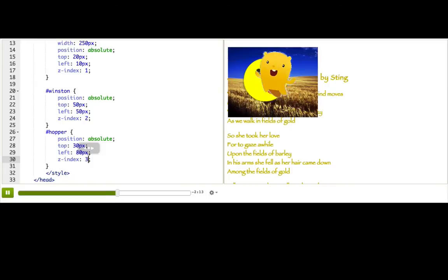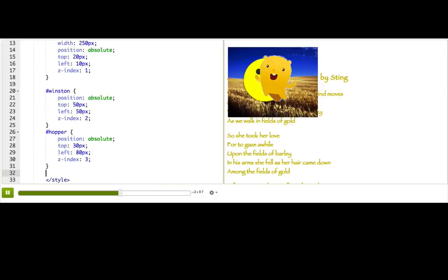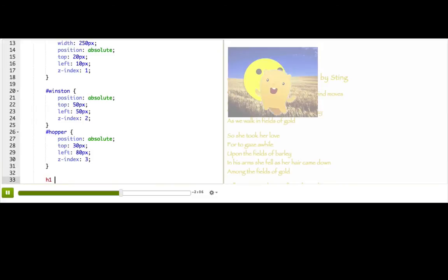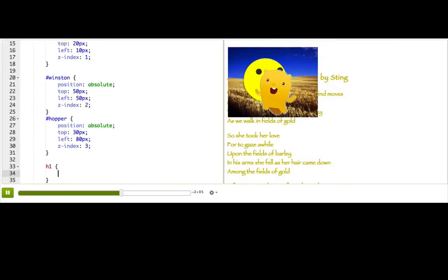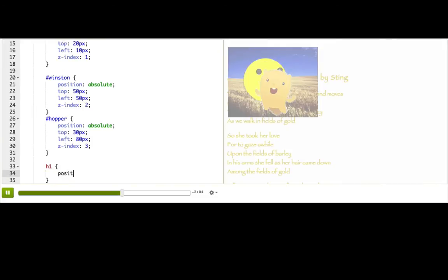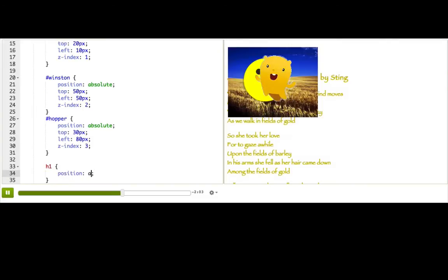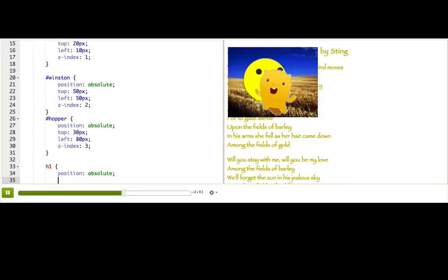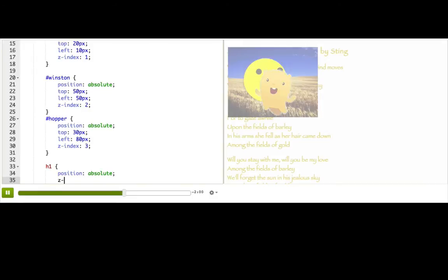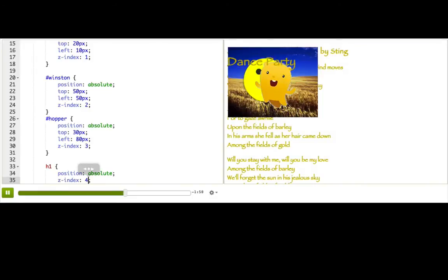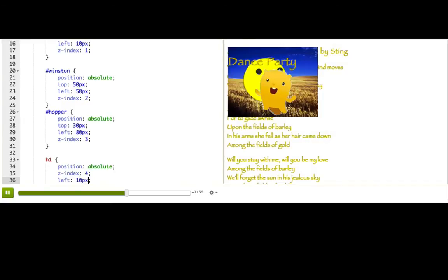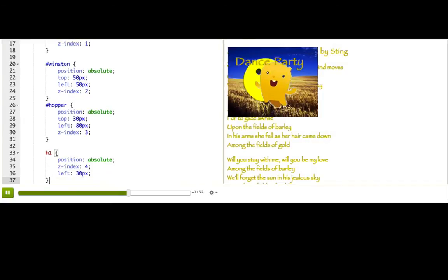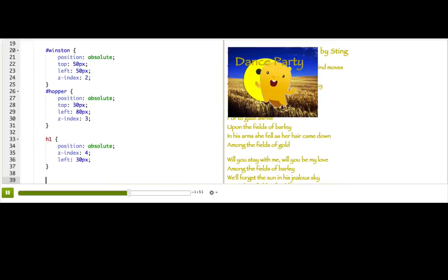Now we still have headings and poems that are hidden. So let's see. Maybe I want the dance party to be on top of everything. So I'm also going to give that position: absolute and z-index 4. Okay, it looks good. Maybe left 10 pixels. Just move it over a bit. Maybe a bit more. All right, that looks good.